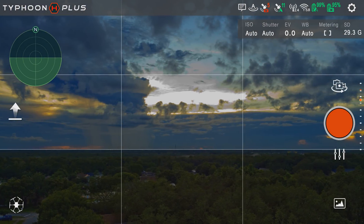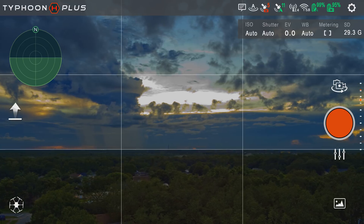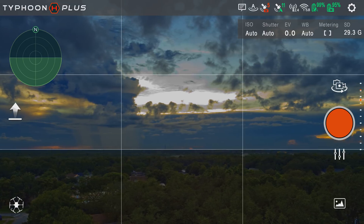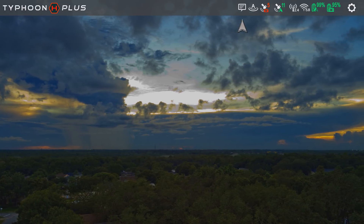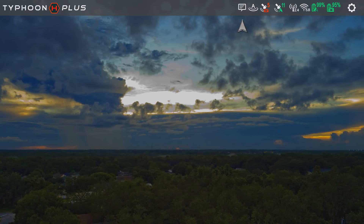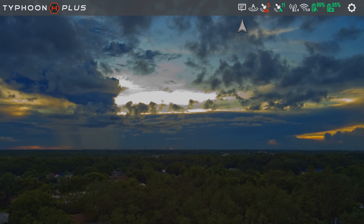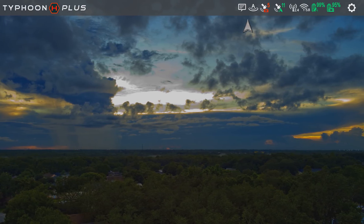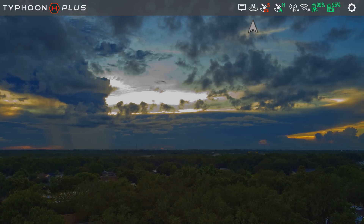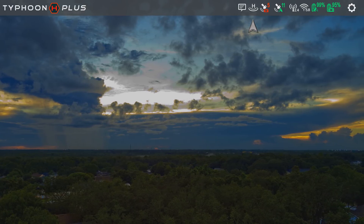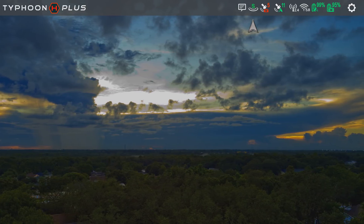Let's take a look at all the sections of the ST-16S screen on a one-by-one basis, starting up here at the very top. The first icon we see is the History Notes icon. Next is the Flight Mode icon, which indicates whether you're in Angle, Manual, Home, and then there is also the Sport and Smart Modes.